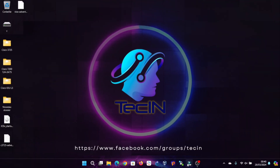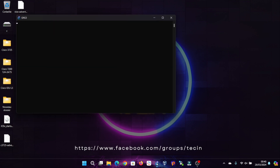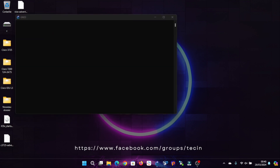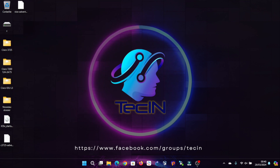Welcome to this comprehensive guide where we'll delve into using VirtualBox alongside GNS3 to simulate computer networks effectively. This tutorial showcases the integration of GNS3 and VirtualBox due to their robust features and compatibility.